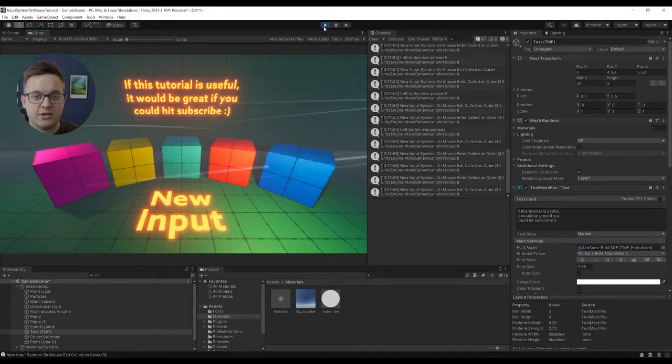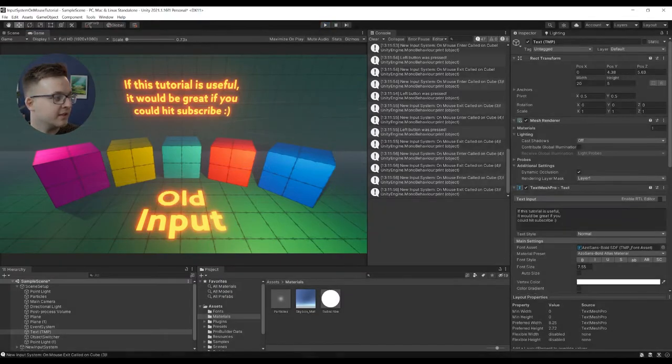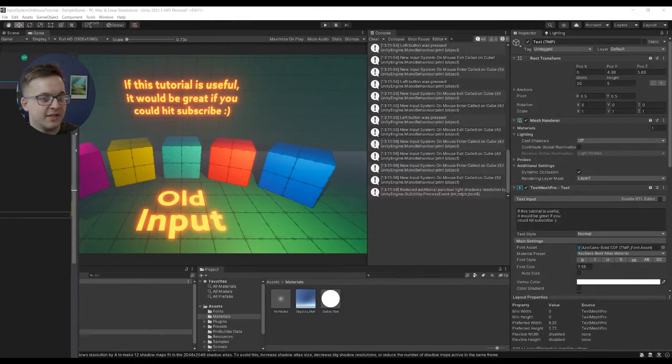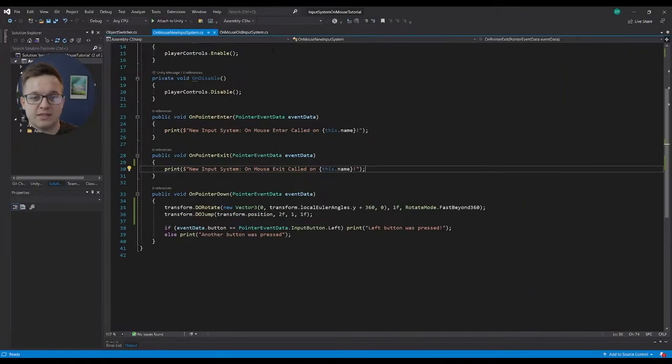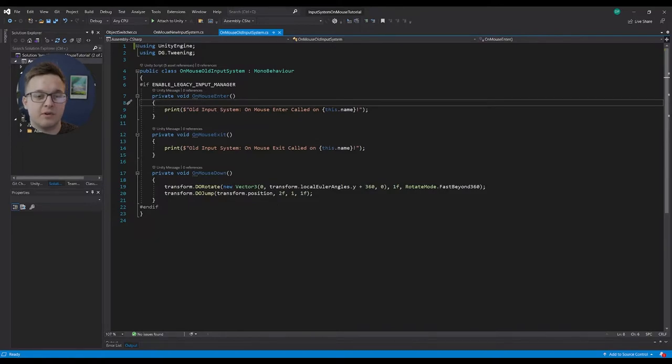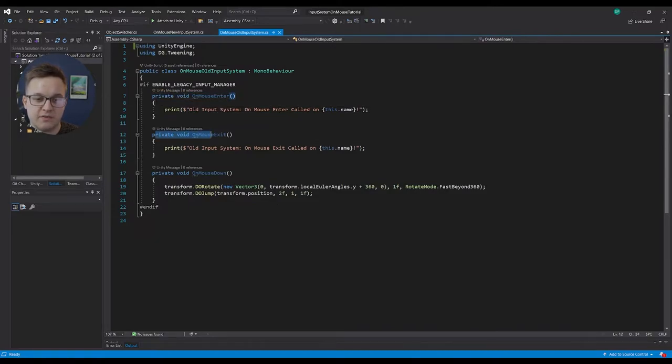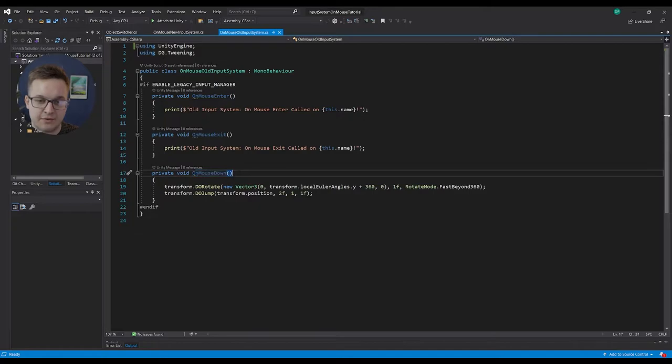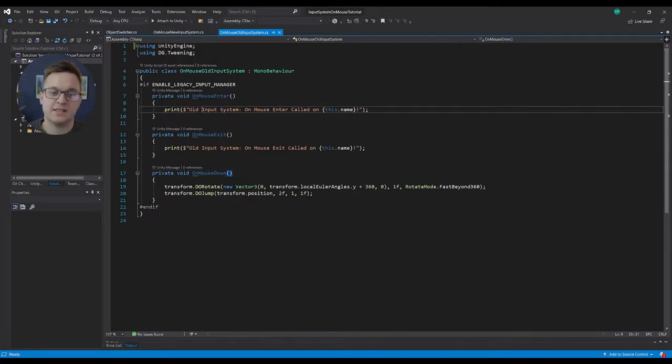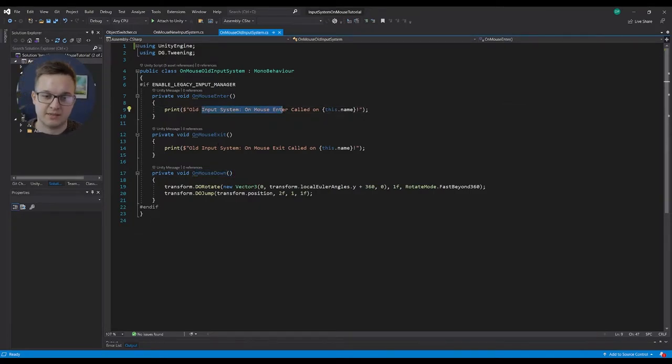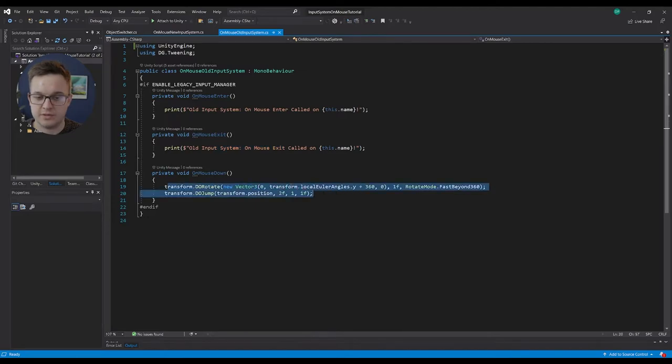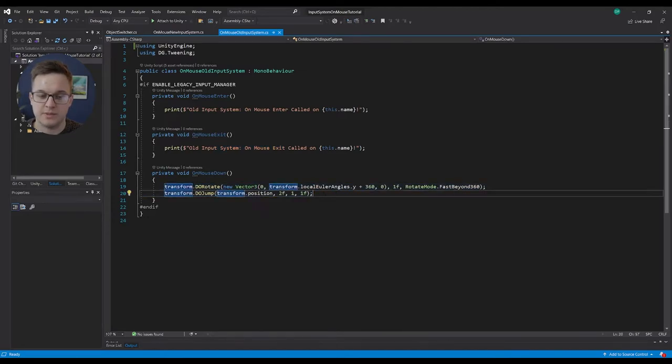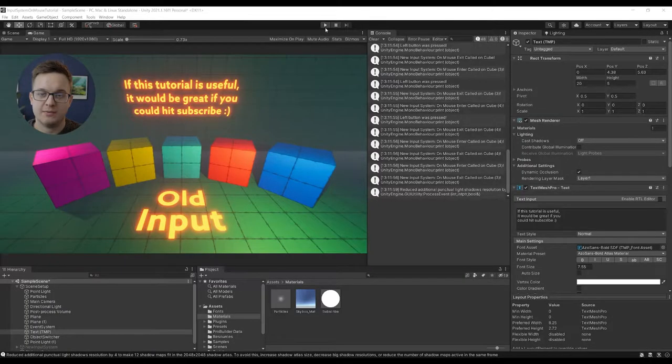So how do we actually go about doing that? First let me show you how we do it in the old input system. You can see here that we've got private void onMouseEnter, private void onMouseExit, and private void onMouseDown. On Enter we're just printing our message, on Exit we're doing the same, and then onMouseDown we're just doing some do-tween jumps and spins.